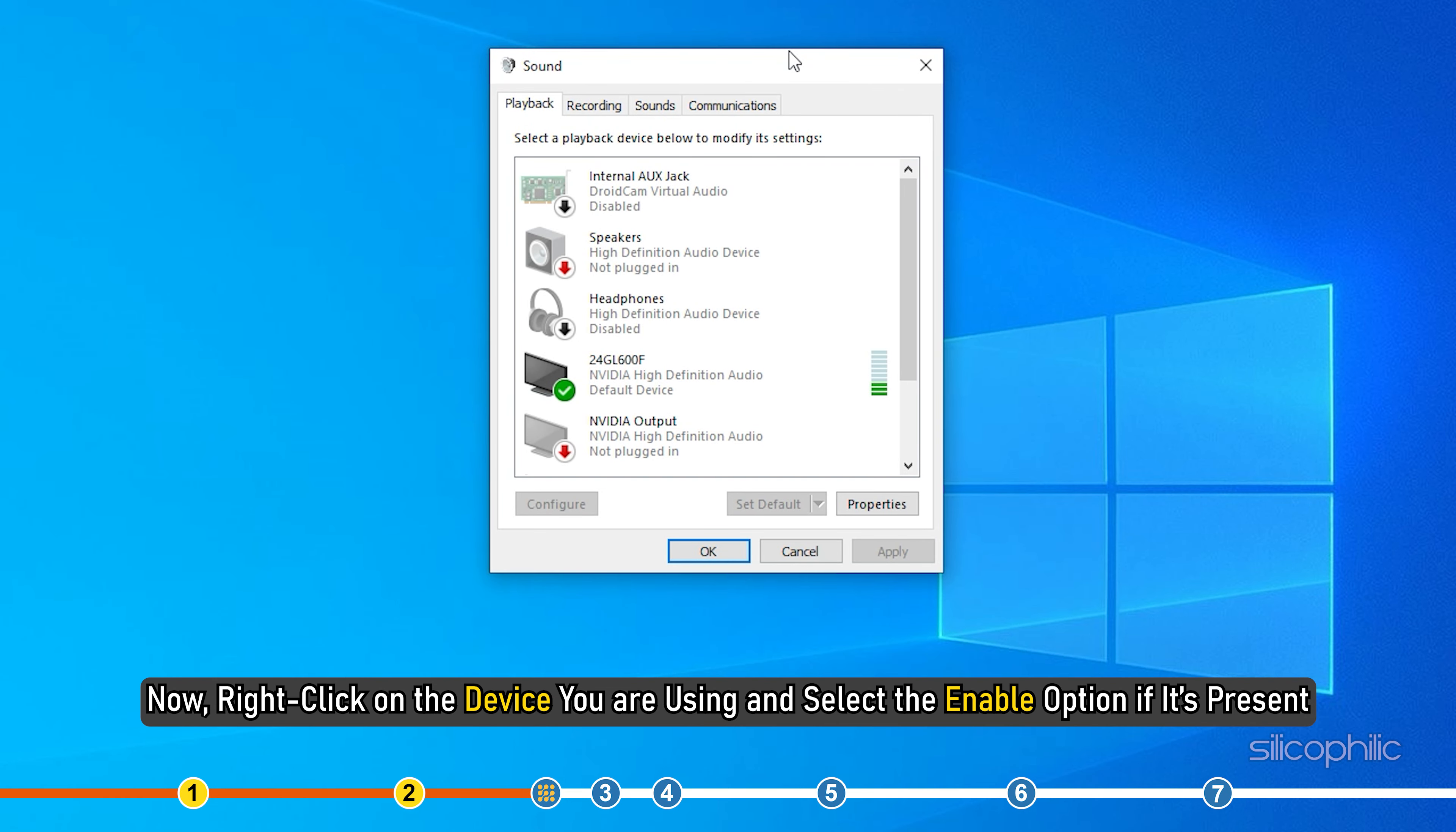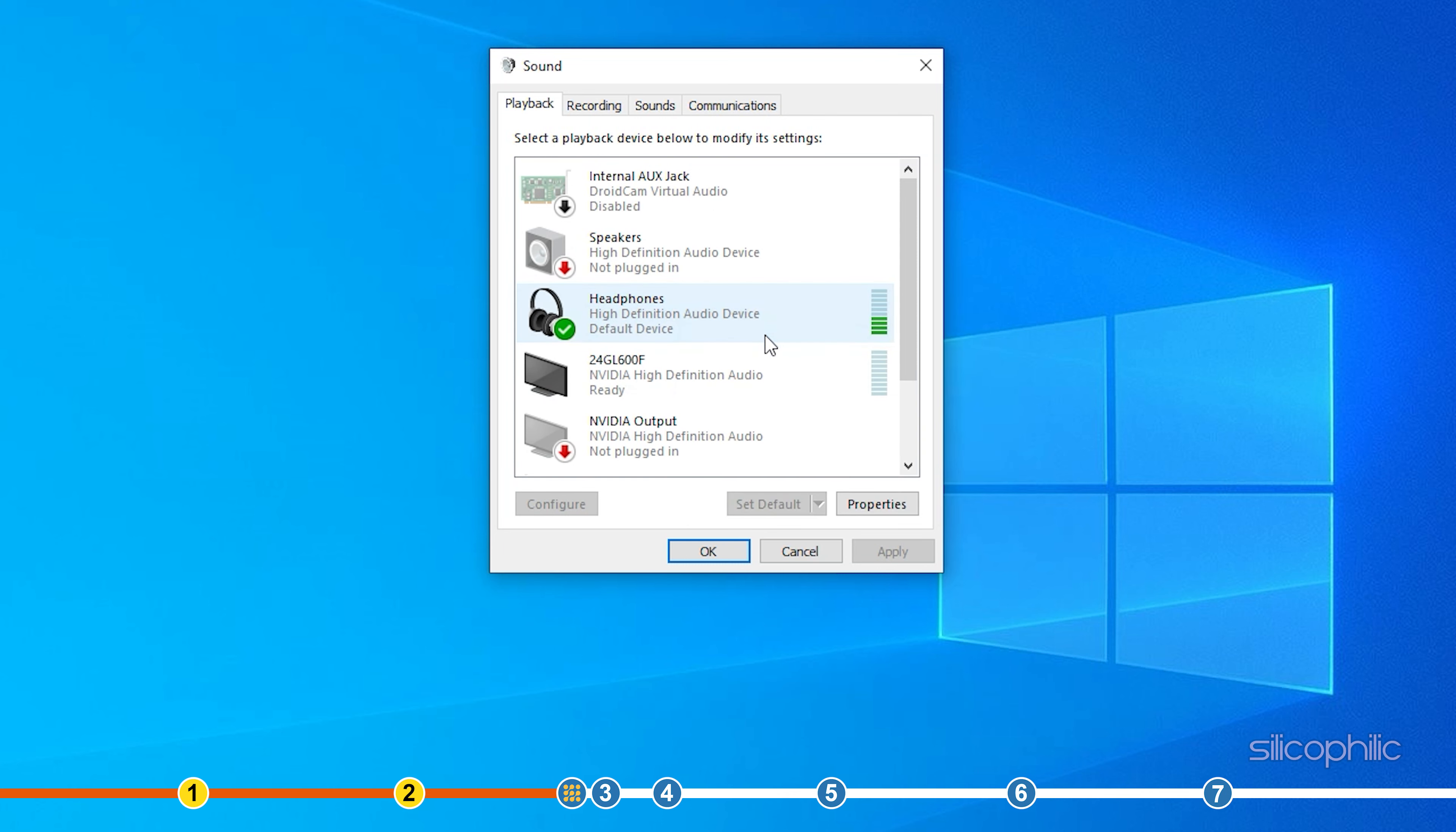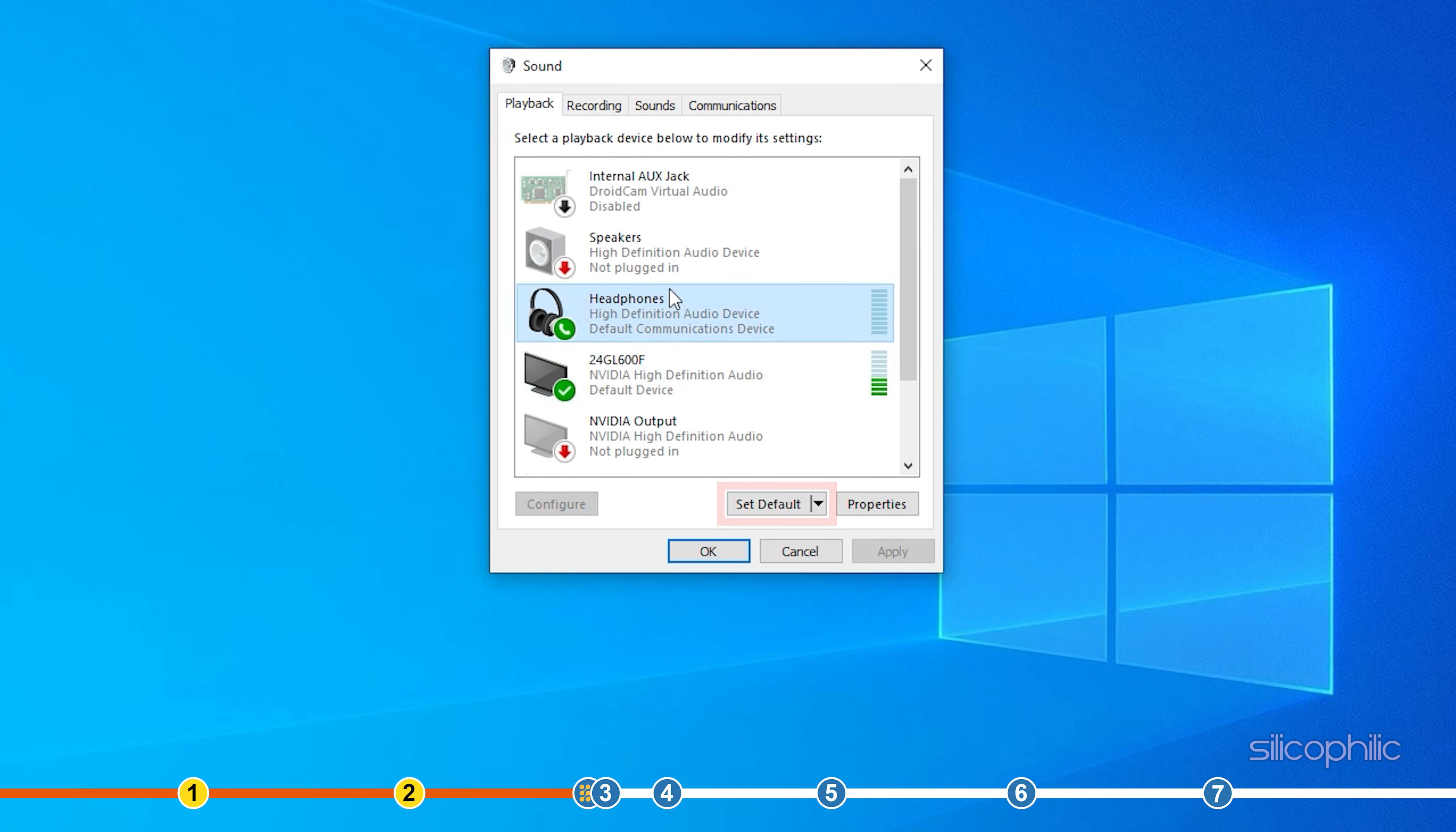Now, right click on the device you are using and select the enable option if it is present. Else, select it and click on set default. Click on OK to save the changes.